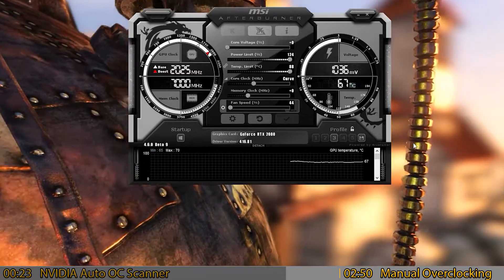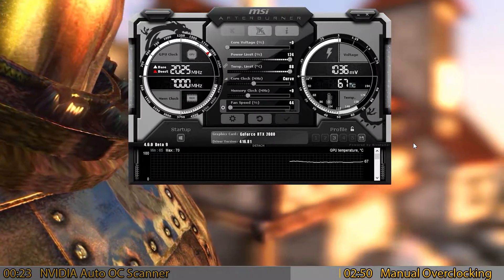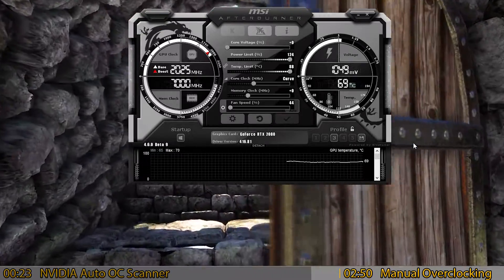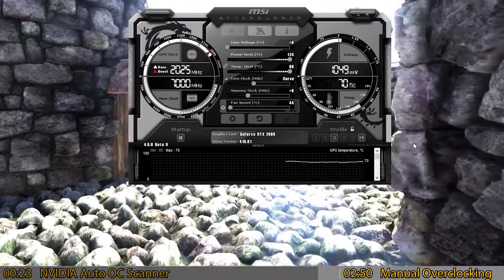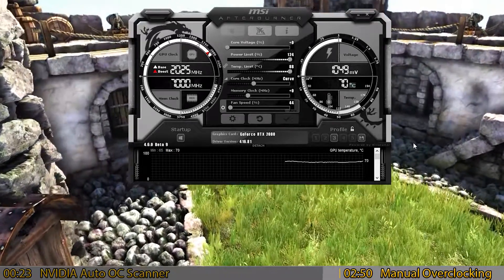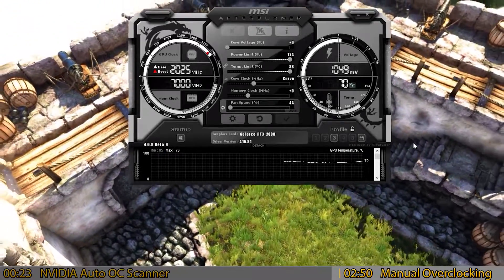Don't believe everything you see — when I hit Test, it came back only 90% confident that stock voltage and stock speed would work. The test function doesn't always return the right results, and the scan function doesn't always either, but at least it's better than having to set your settings yourself.